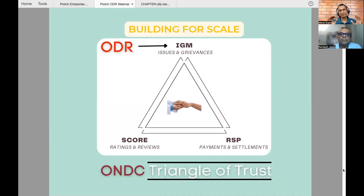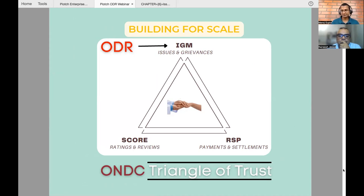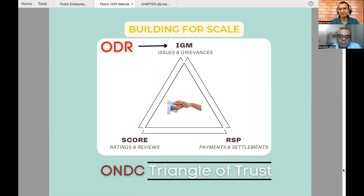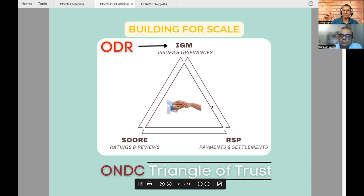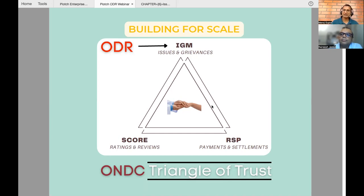I've talked about this in my previous webinars — a triangle of trust. It has basically IGM, Score, and RSP. RSP is for payments to ensure sellers can receive payments fast. The Score is our rating so that customers can trust a seller and product. IGM is at the top — a very pivotal part of this triangle of trust — addressing how an issue as a seller or buyer will get resolved, and how they can ensure they are fairly treated and not cheated anywhere in the process.